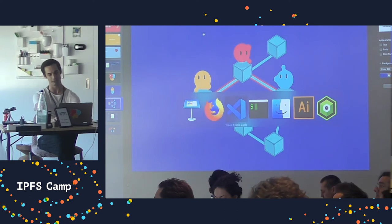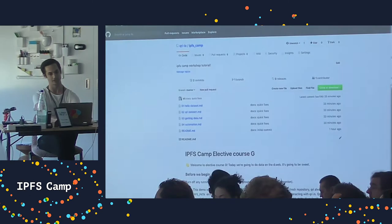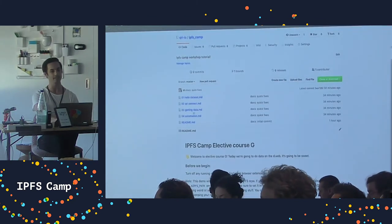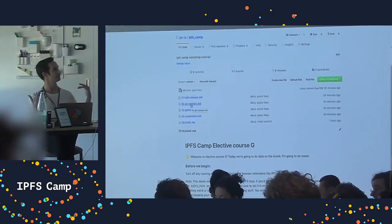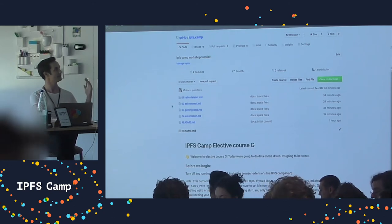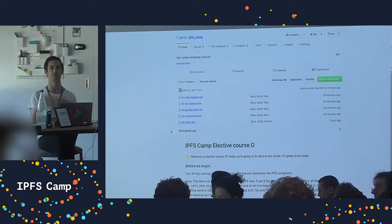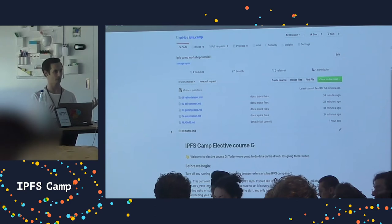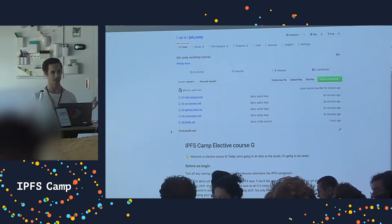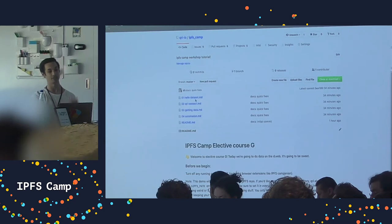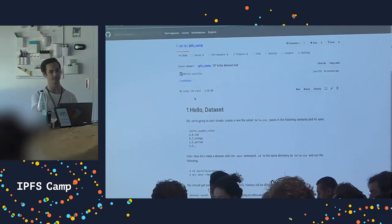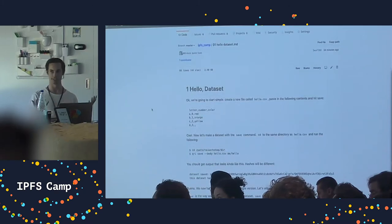If you've installed a Qri binary and you're playing along at home, just as a quick reminder: I'm going to blast through this. I've outlined things so if we get sidetracked with questions you can come back and finish the tutorial later. We're going to go through four steps, and the first thing we're going to do is the hello world of a dataset.